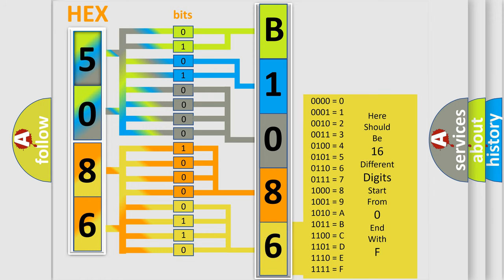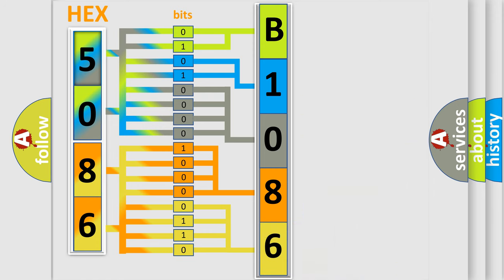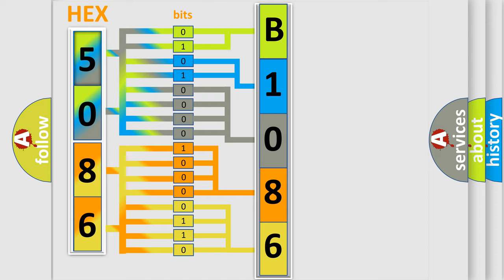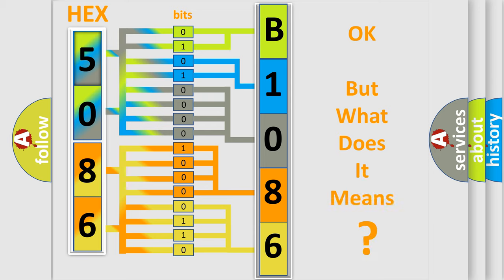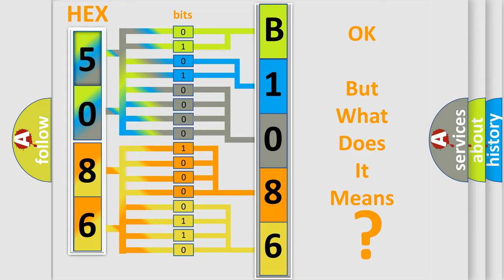We now know in what way the diagnostic tool translates the received information into a more comprehensible format. The number itself does not make sense to us if we cannot assign information about what it actually expresses.